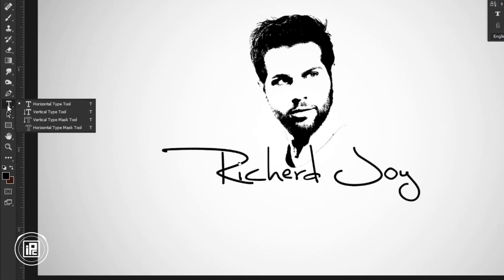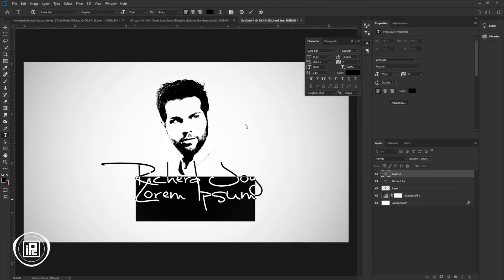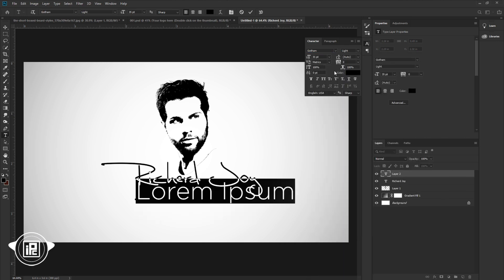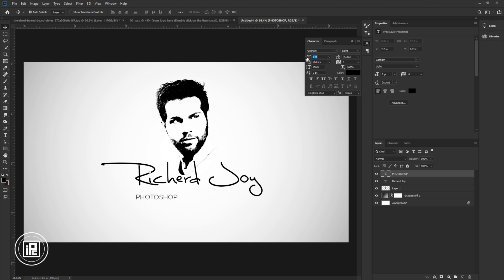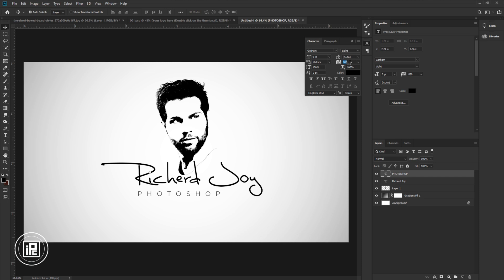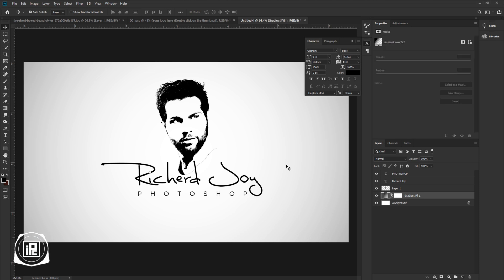Again go to the toolbar and take the Horizontal Type tool, then click in the middle. Change the font style to Gotham — I will also put the link to download this font in the description below. Adjust the size and type a name for the bottom. Adjust the text and place it. Now increase the letter spacing of the text. Change the font weight from Light to Book. Now we are done with all the adjustments for the face and the text.